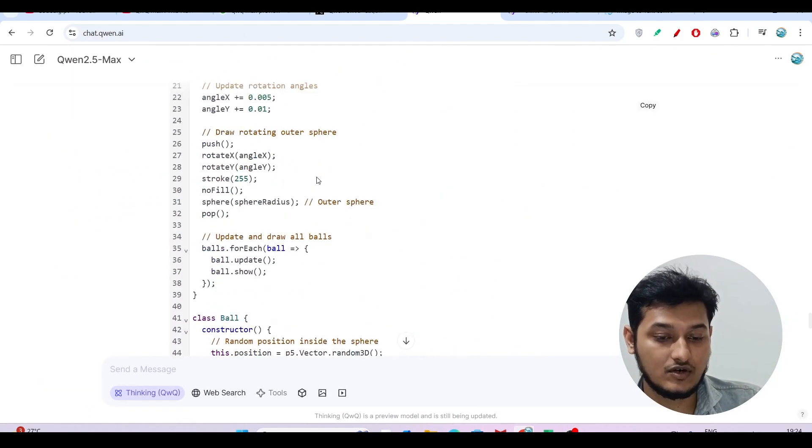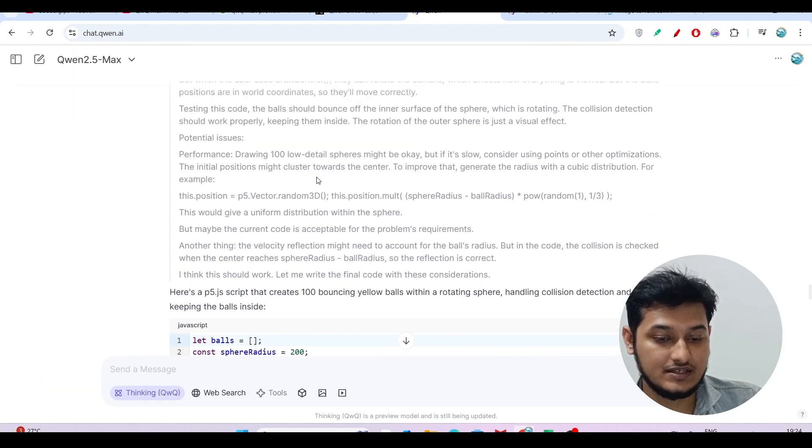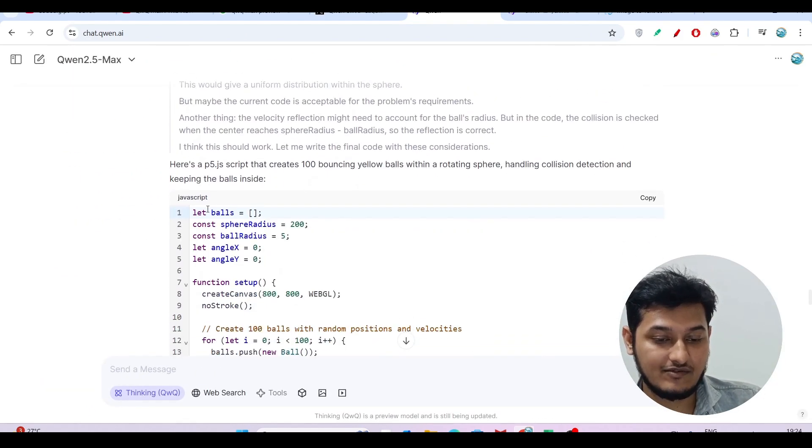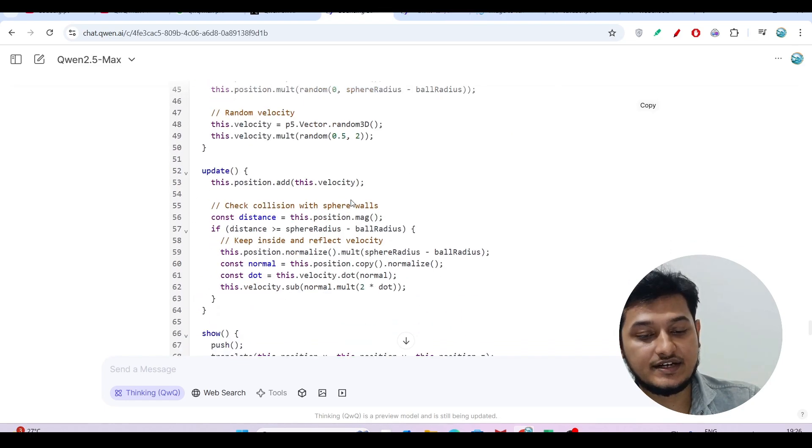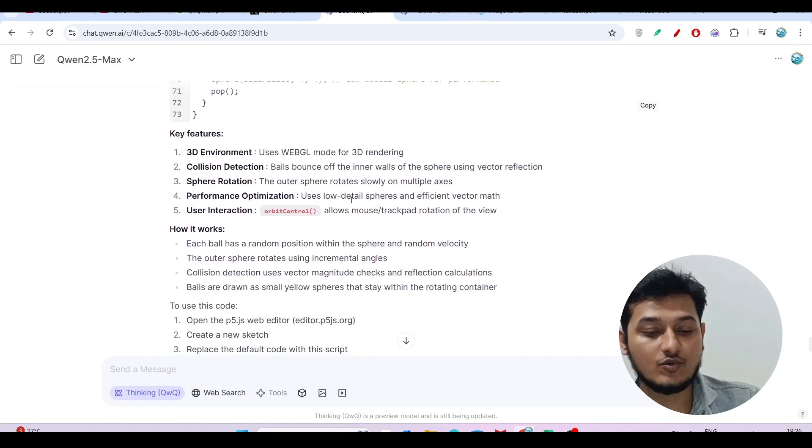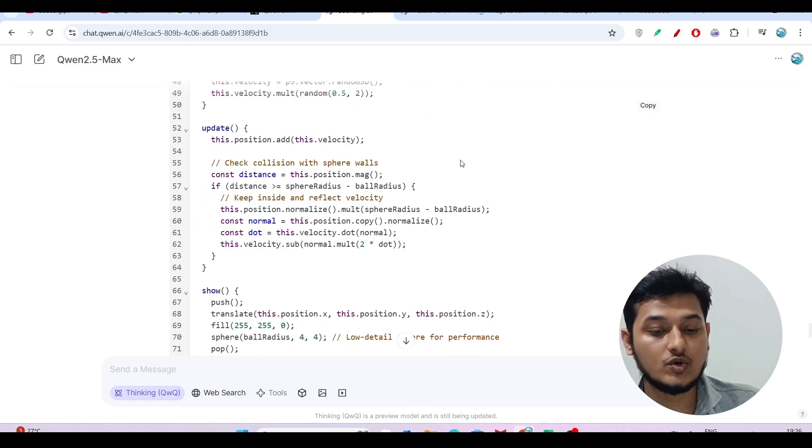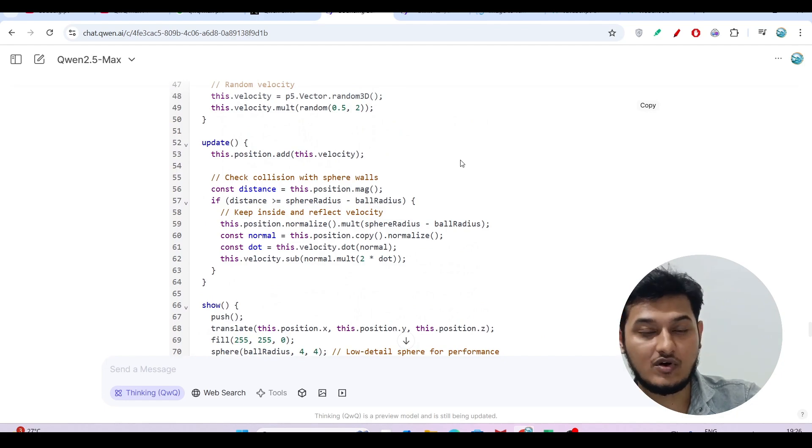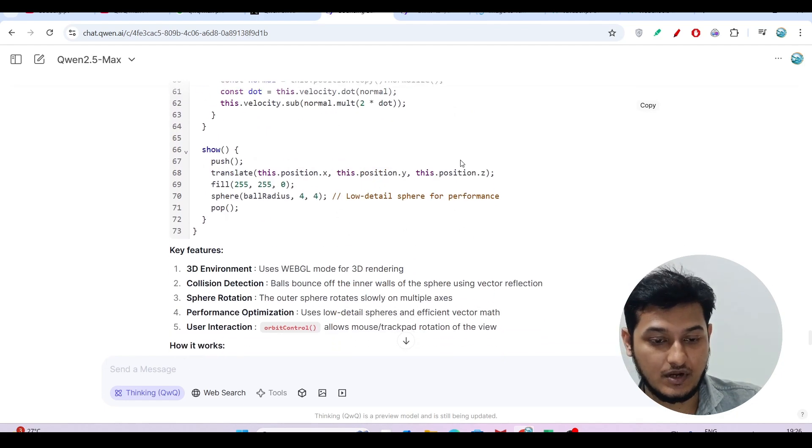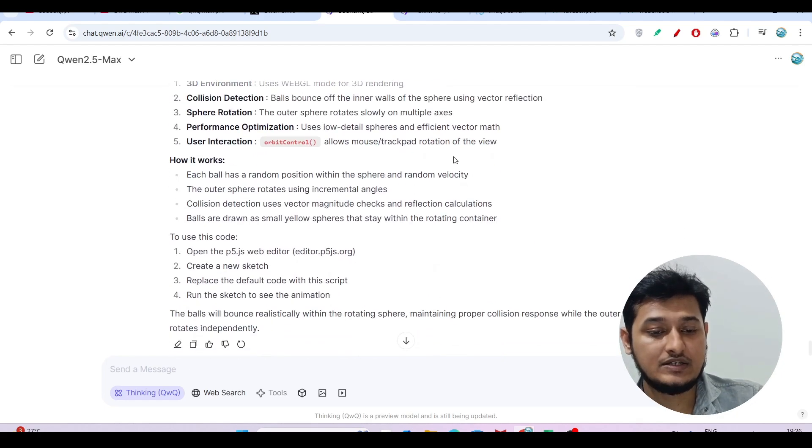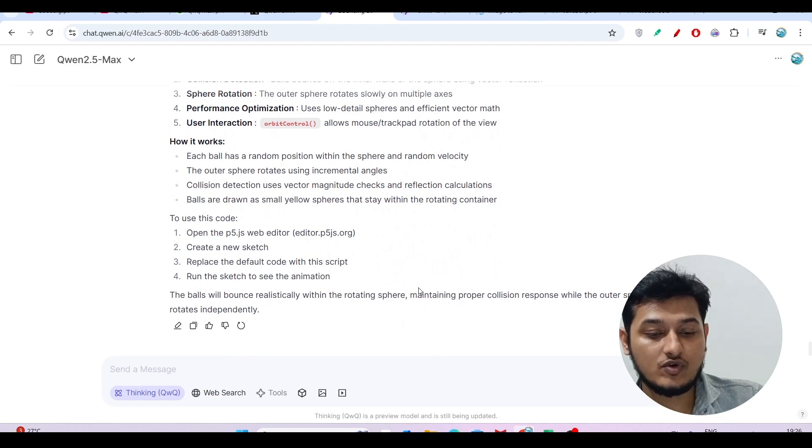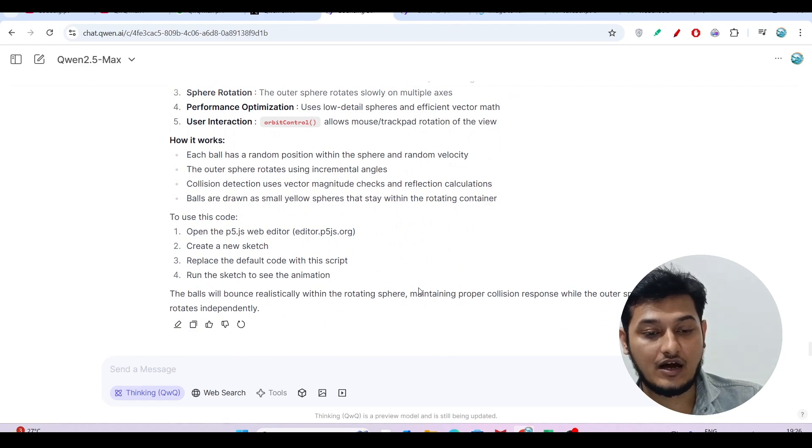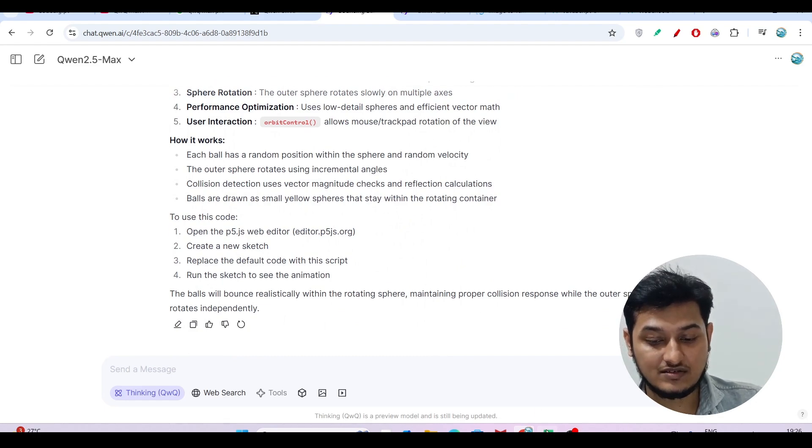Now our code is ready. Here you see I've got the code. You can generate any kind of code, copy this code, and run it in your VS Code to see the output in your browser. I hope you got the idea of how this thing actually works.